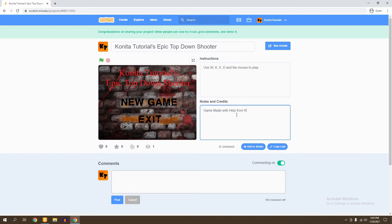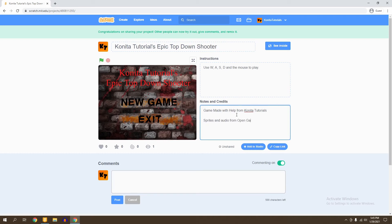from Cornita Tutorials. And then after that I can say: Sprites and audio from Open Game Art.